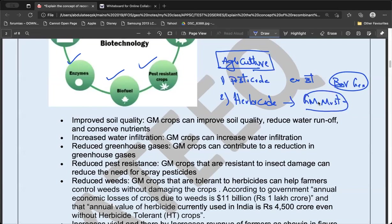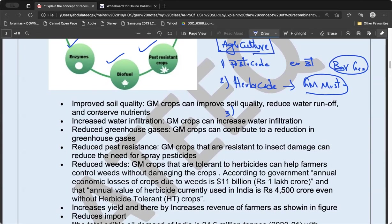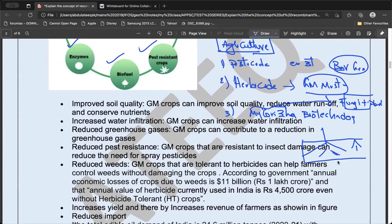Another application is mycorrhiza biotechnology. Mycorrhiza is a symbiotic relationship between fungi and plant root nodules. Because of mycorrhiza, the plant's nutrient absorption capacity increases, the plant can live in acidic conditions and difficult environmental conditions. So the plant can be protected from both biotic stress and abiotic stress like acidic conditions.